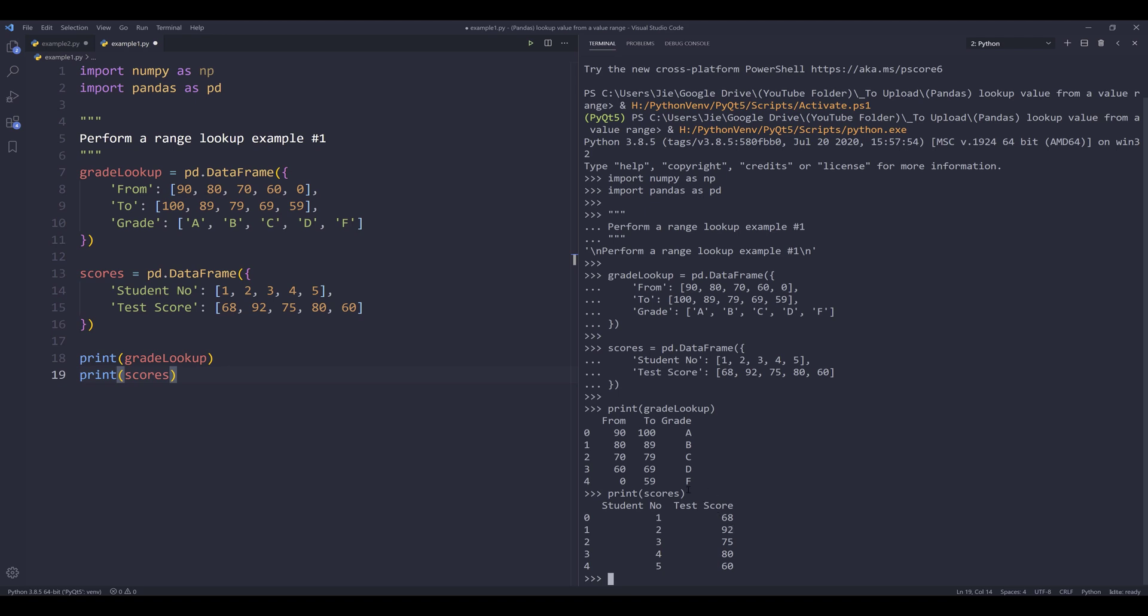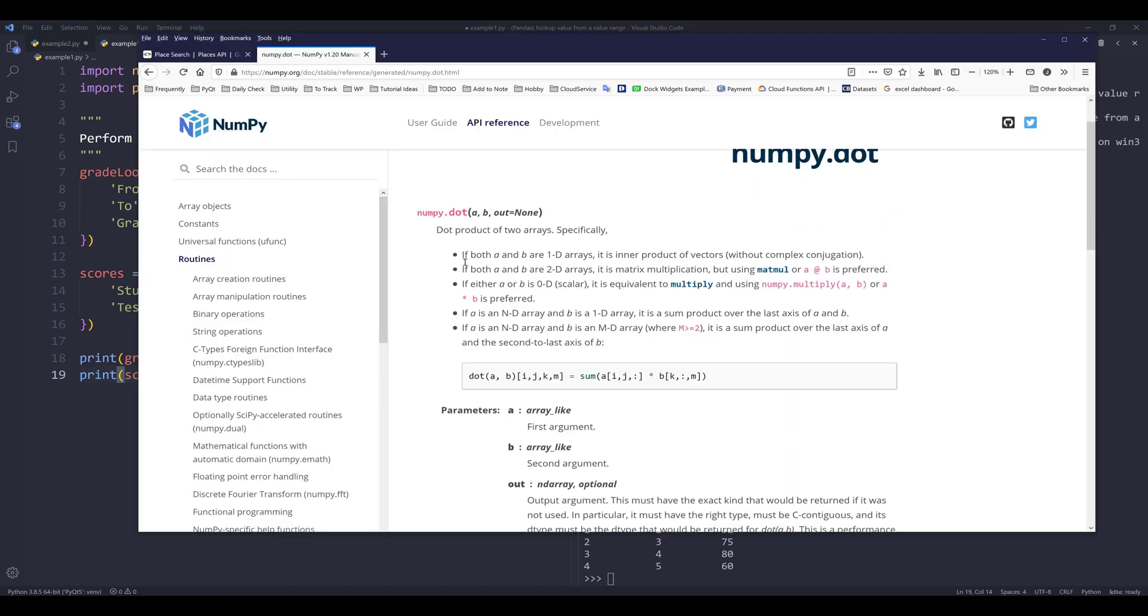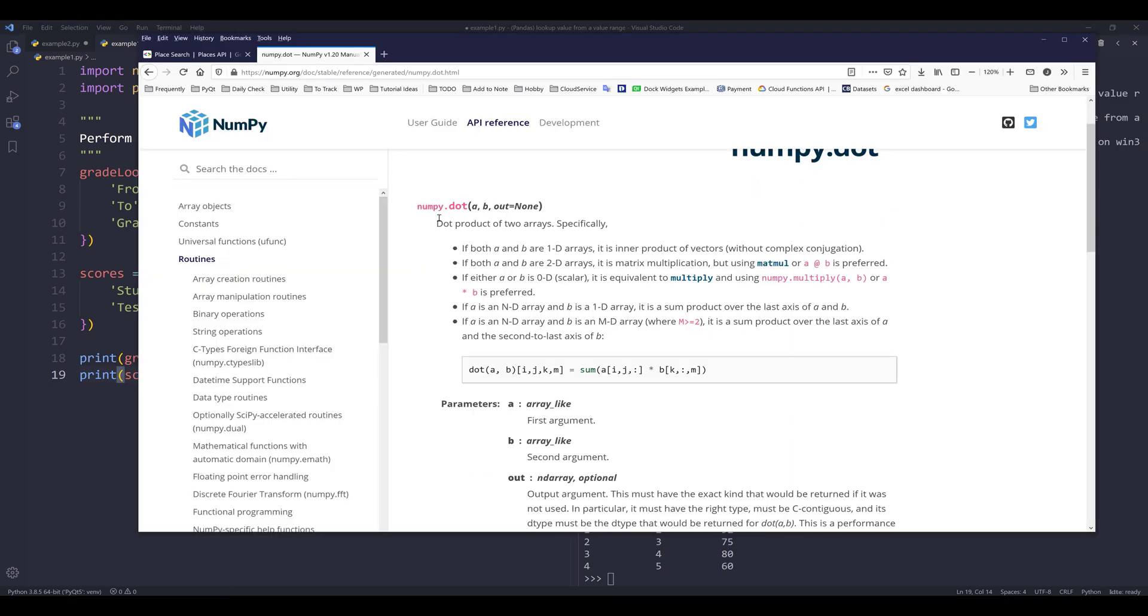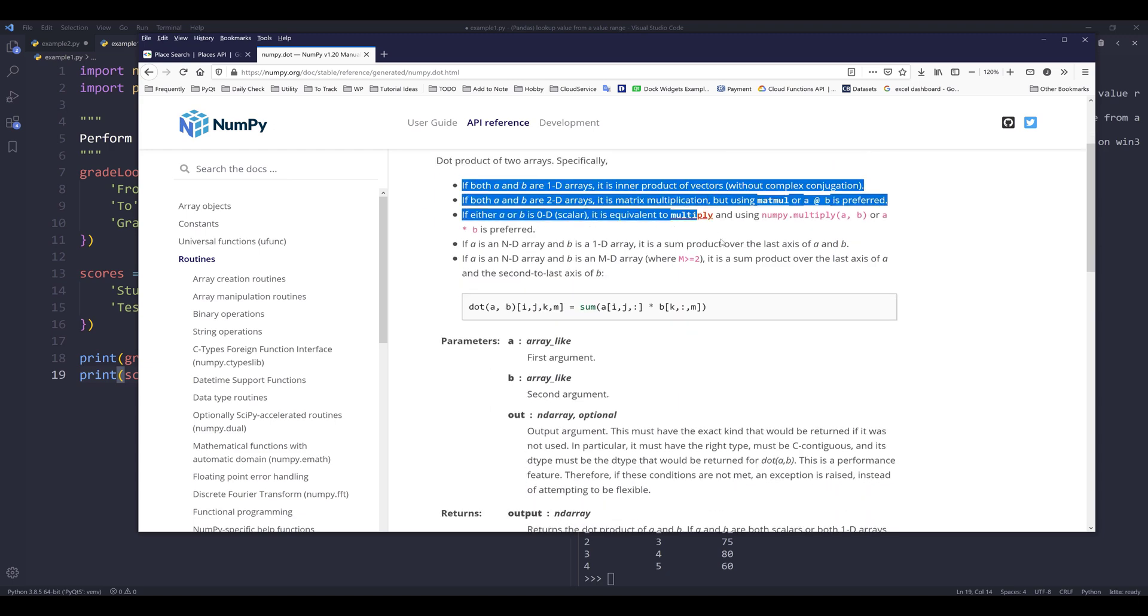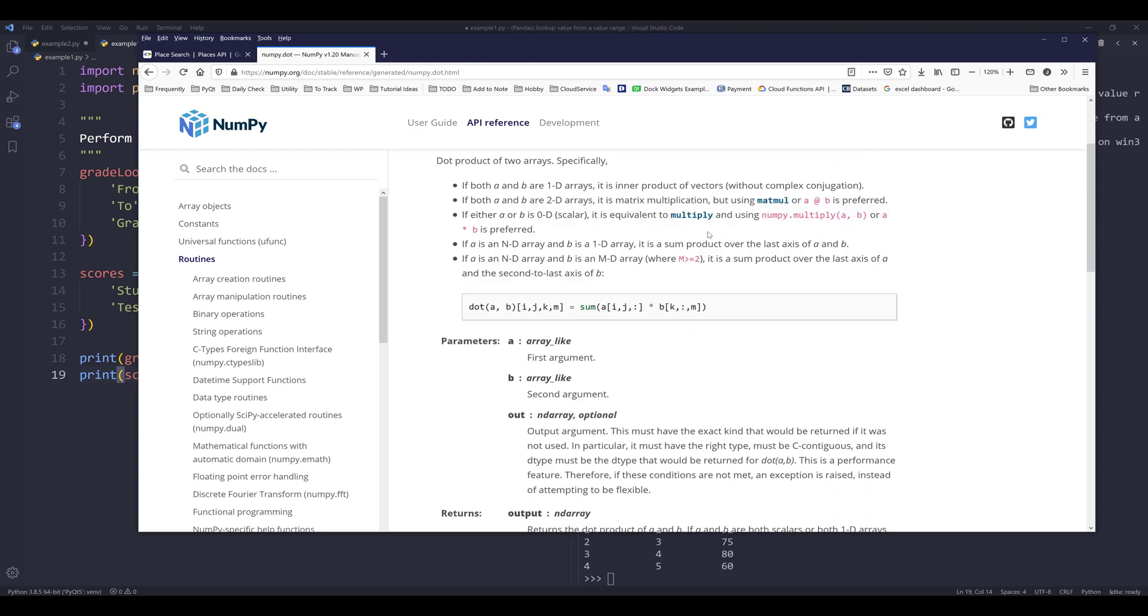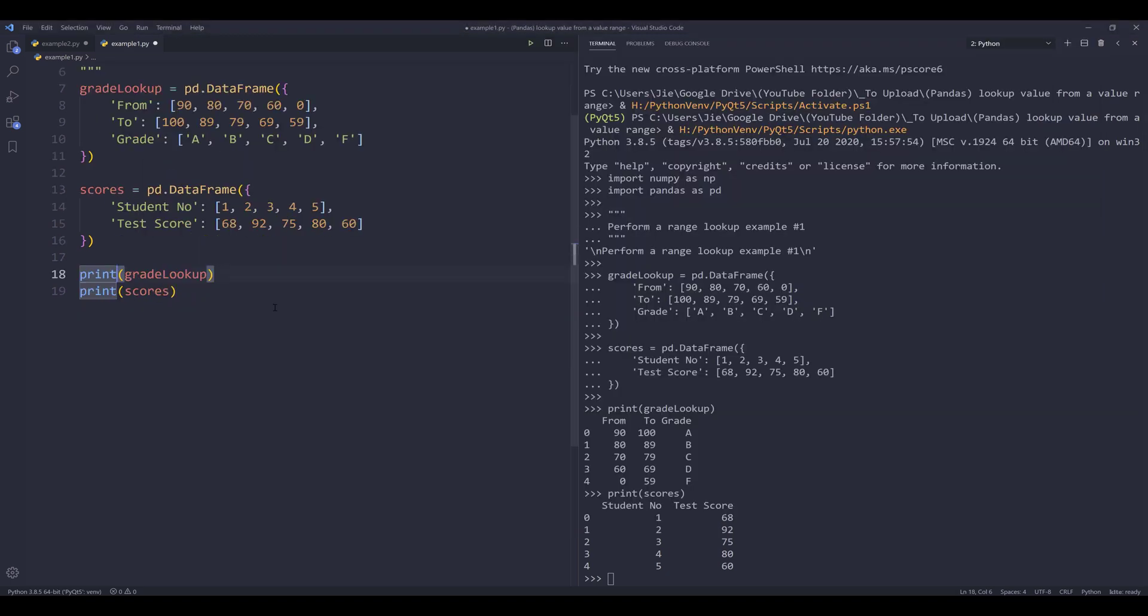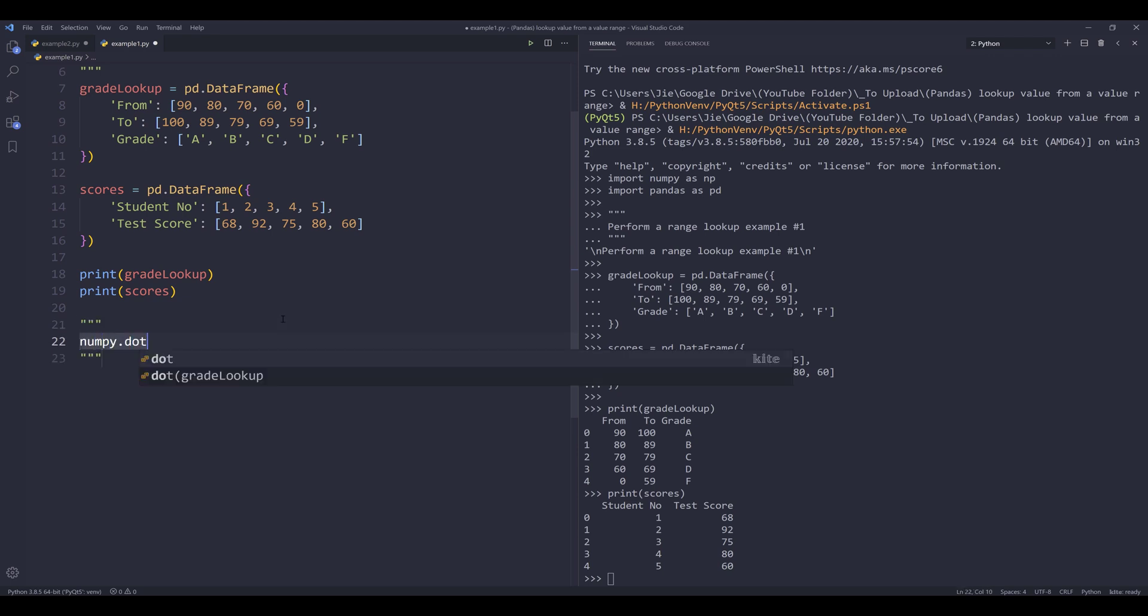And if I print the grade lookup table, it's going to be my reference table. And for the scores table, this is going to be the table that contains the score that I need to perform the lookup to. So to perform the range lookup, I'm going to use a numpy function called dot. If we look at the description for this numpy dot function, this function would dot product of two arrays.